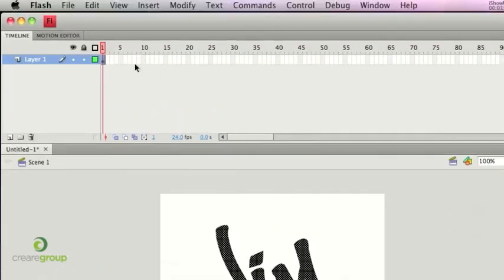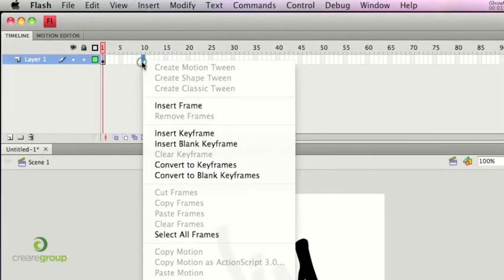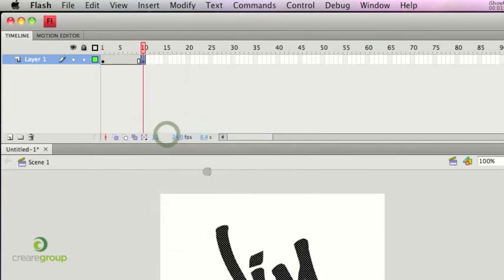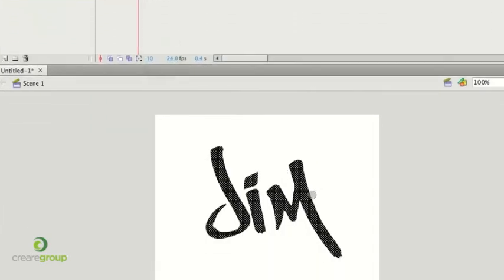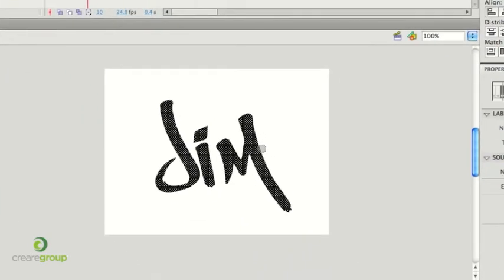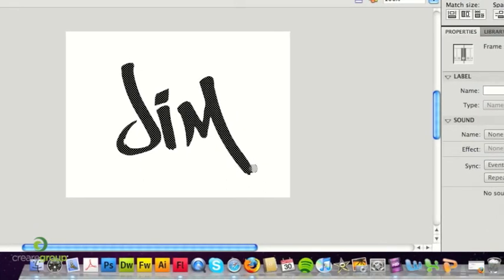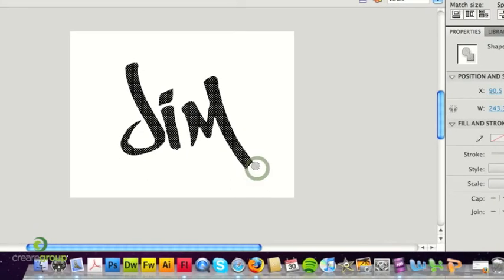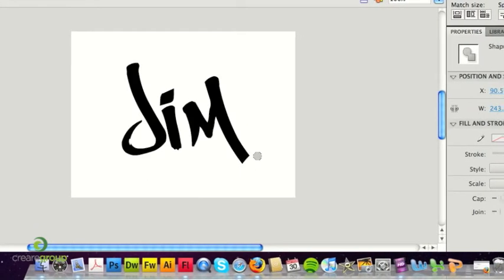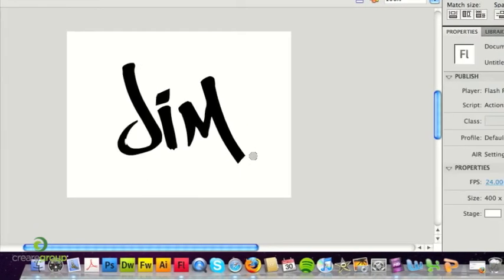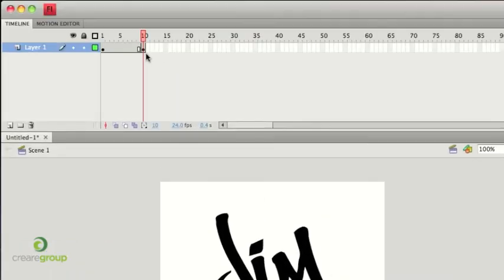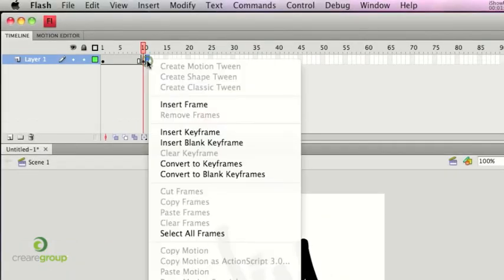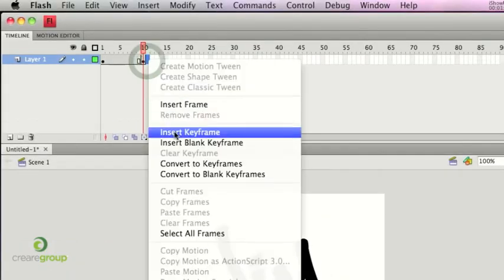So, on my timeline, I'm going to insert a keyframe at 10, and what I'm then going to do is start to essentially do this in reverse. I'm going to start by erasing a small part of the M, and I'm then going to make a second keyframe at the next one, 11.